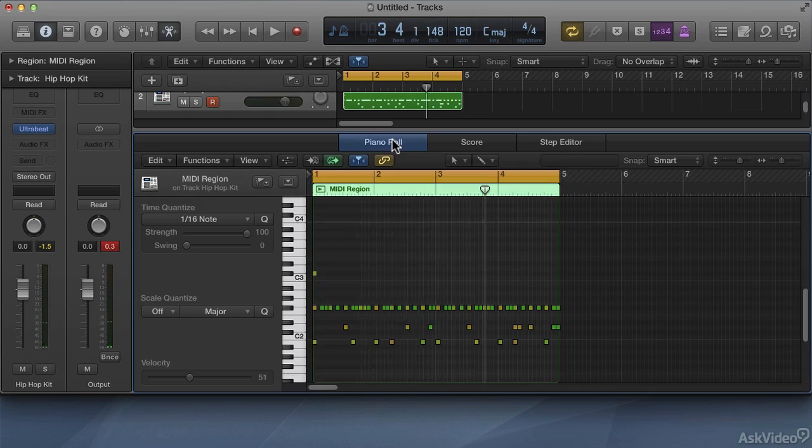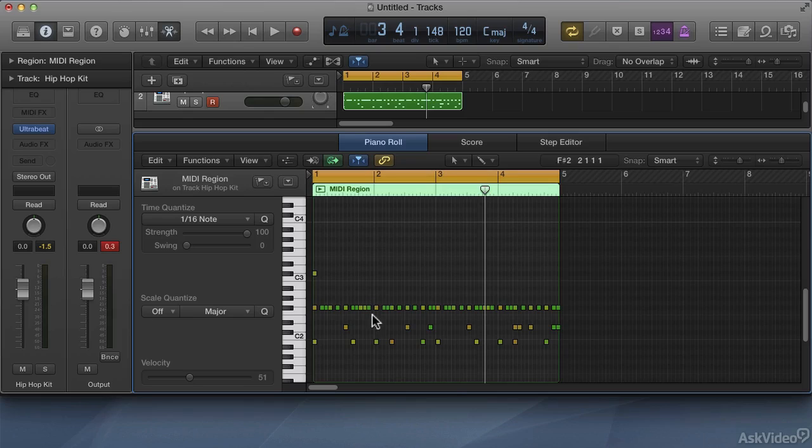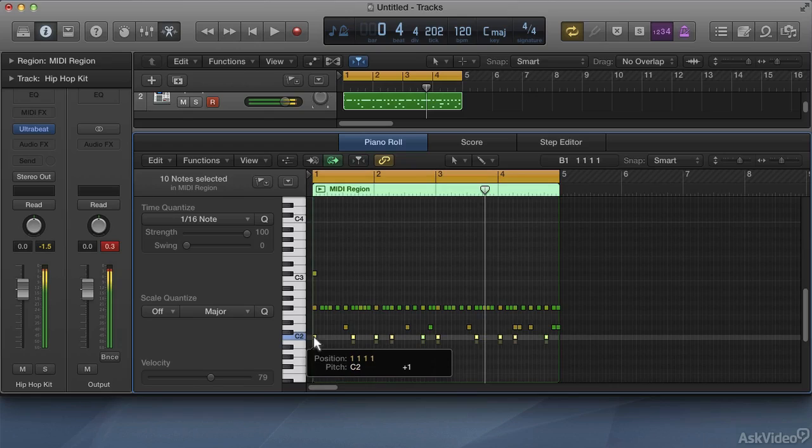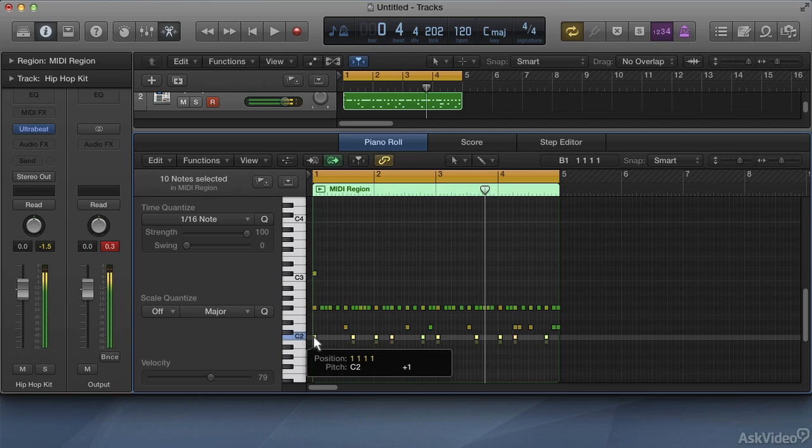Well, it sounds a little bit like the kick is missing. So I'll go ahead and go into Ultrabeat's piano roll, and I'll move the kick over to C2. Sometimes it happens, so I mean Liquid Rhythm may be outputting a kick on a different note. It's no big deal.